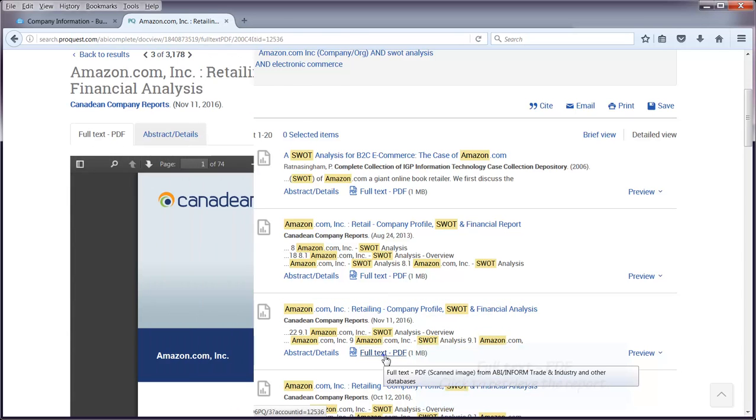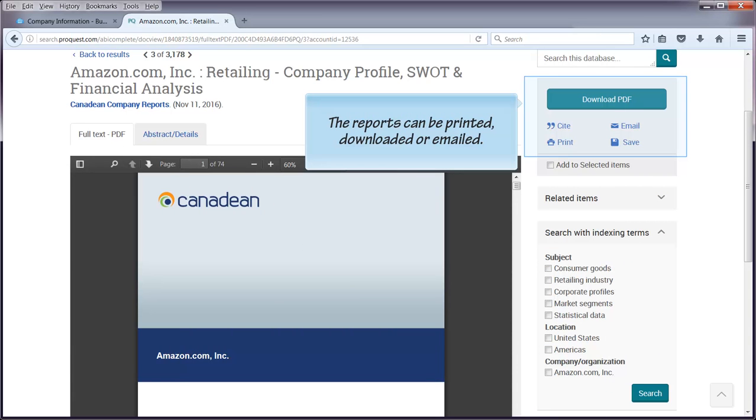The reports can be printed, downloaded, or emailed using the buttons in the top right corner of the screen.